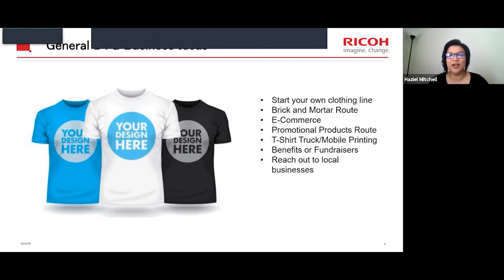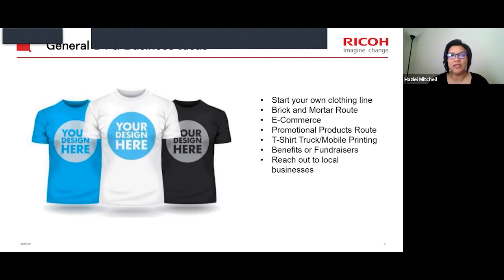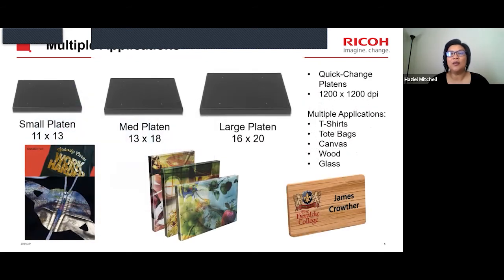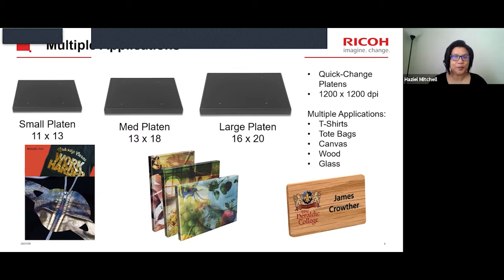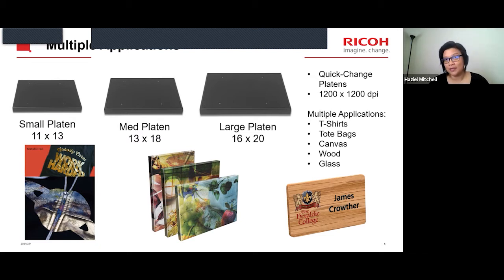Other benefits include fundraisers, and reaching out to local businesses — those are really huge. Now that you have a sense of the general DTG business ideas, let's talk about the applications, which is really the main topic of our presentation today. Essentially, with the printer, you have three basic platens.